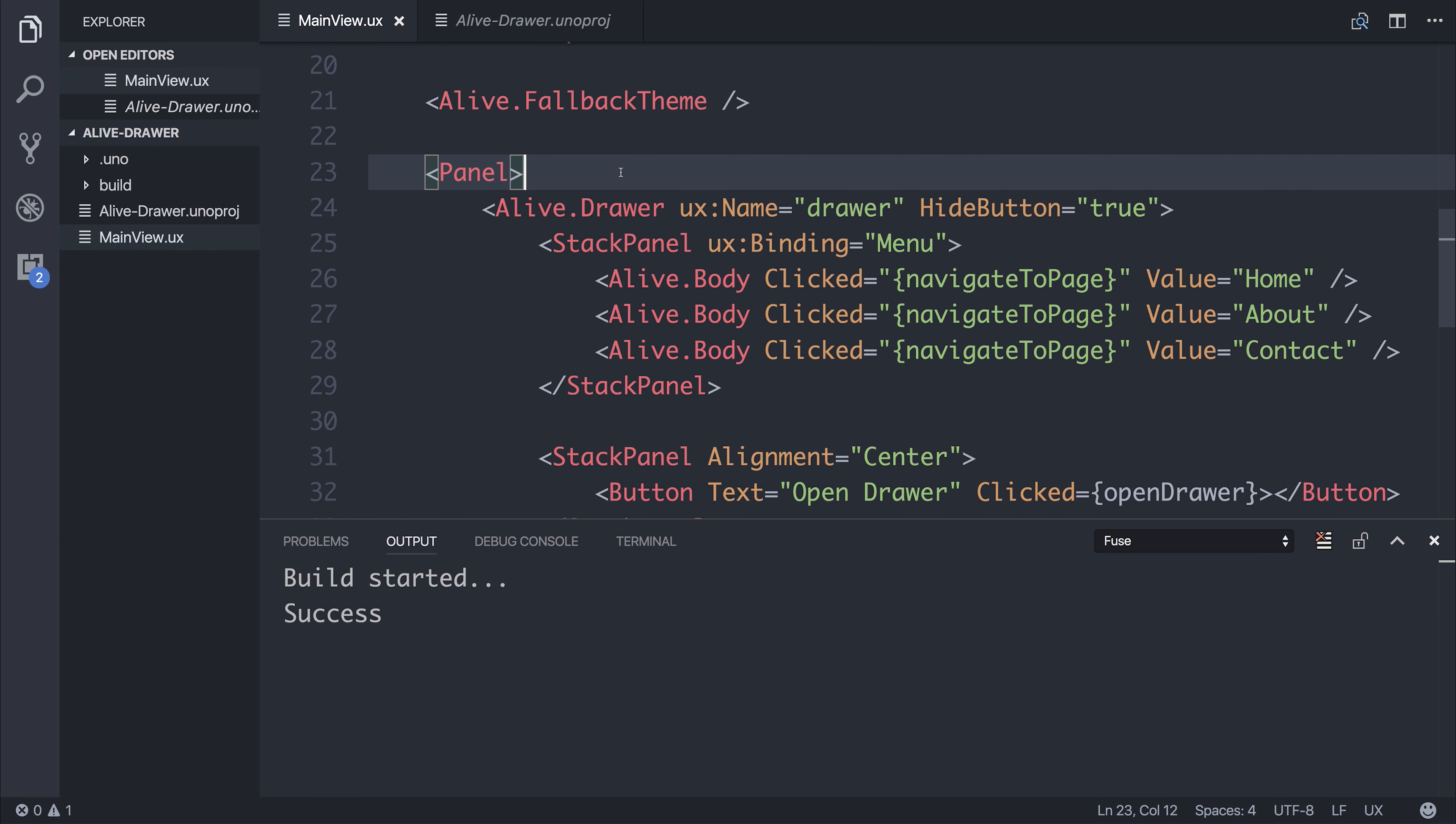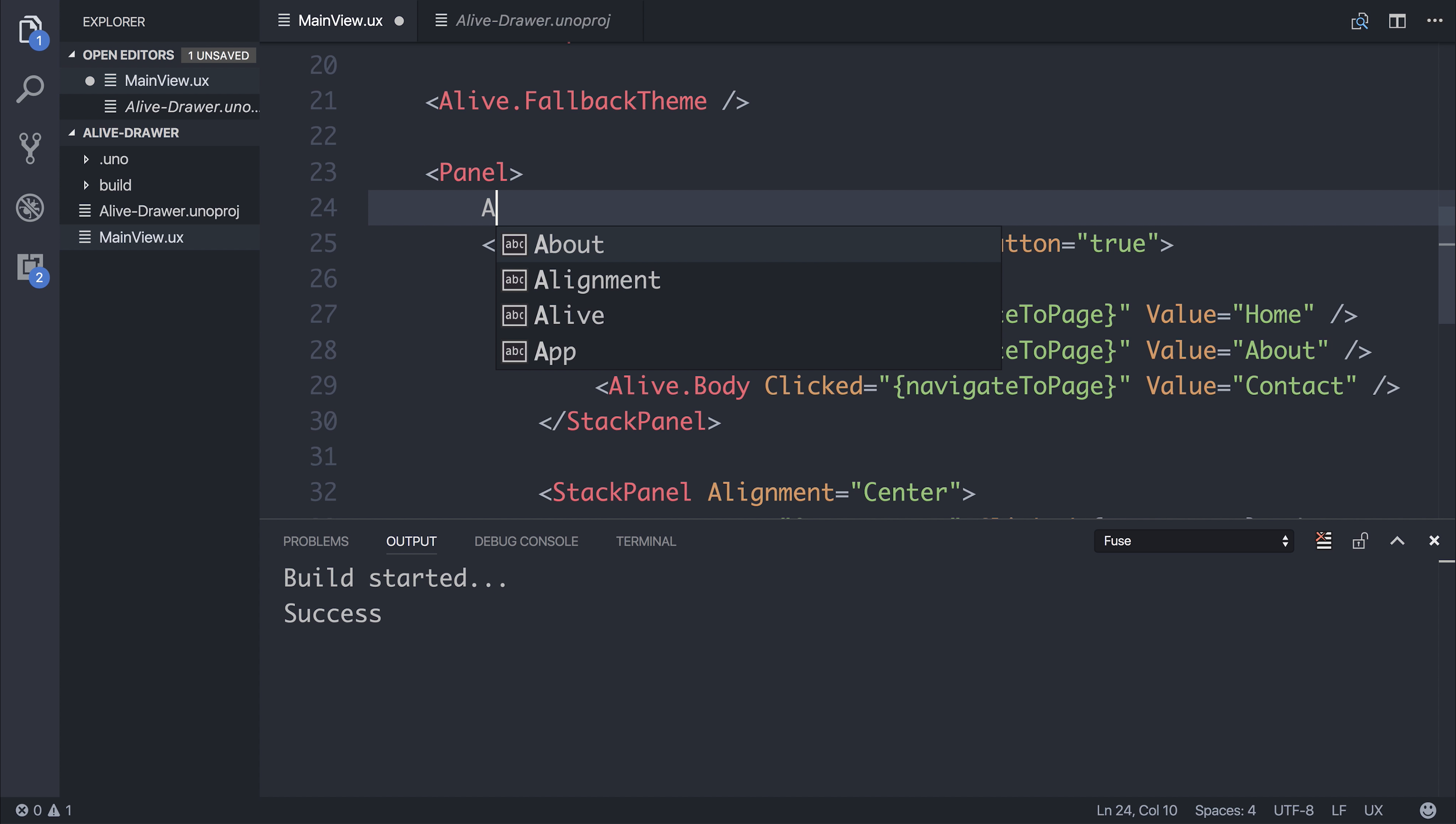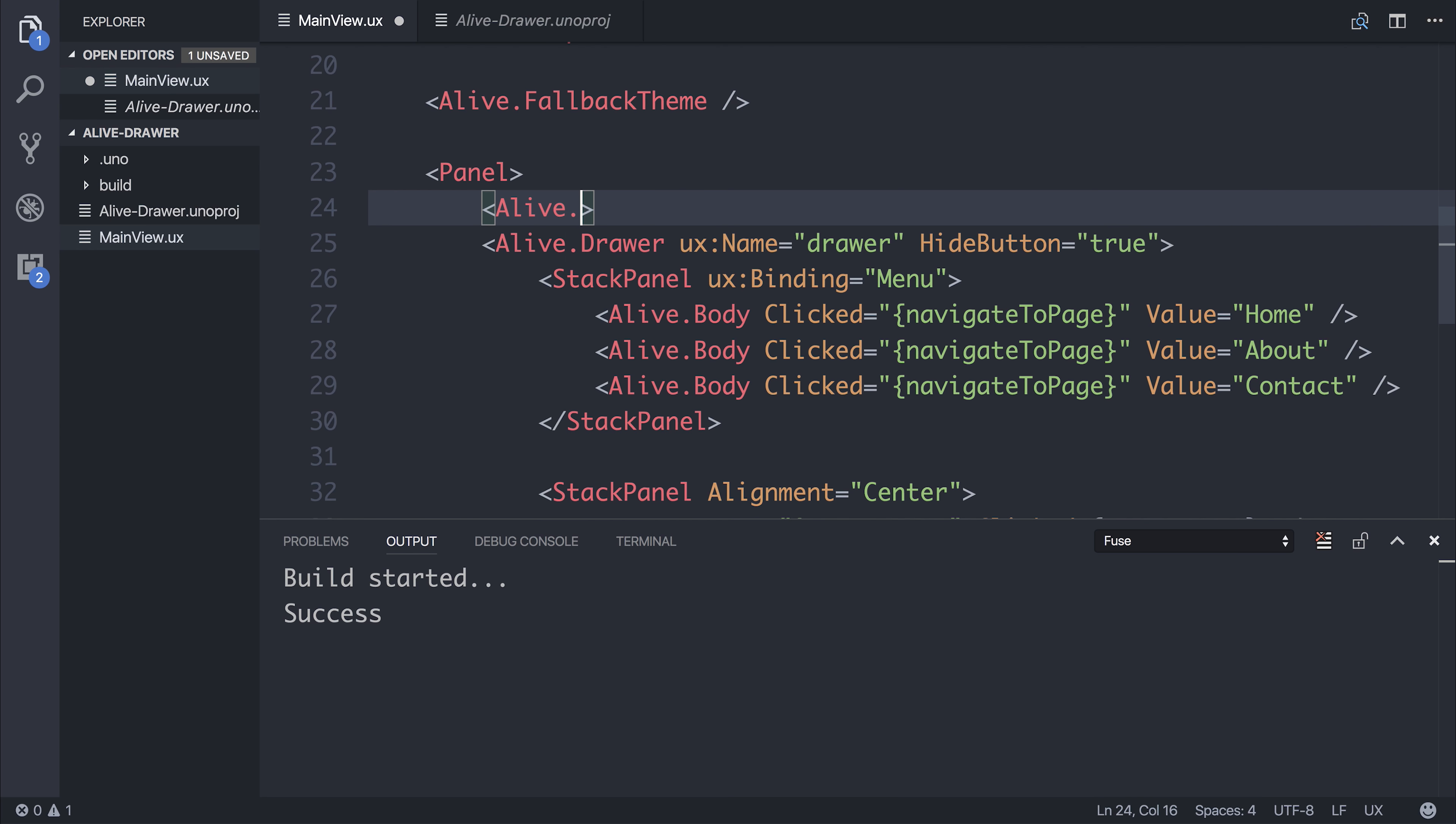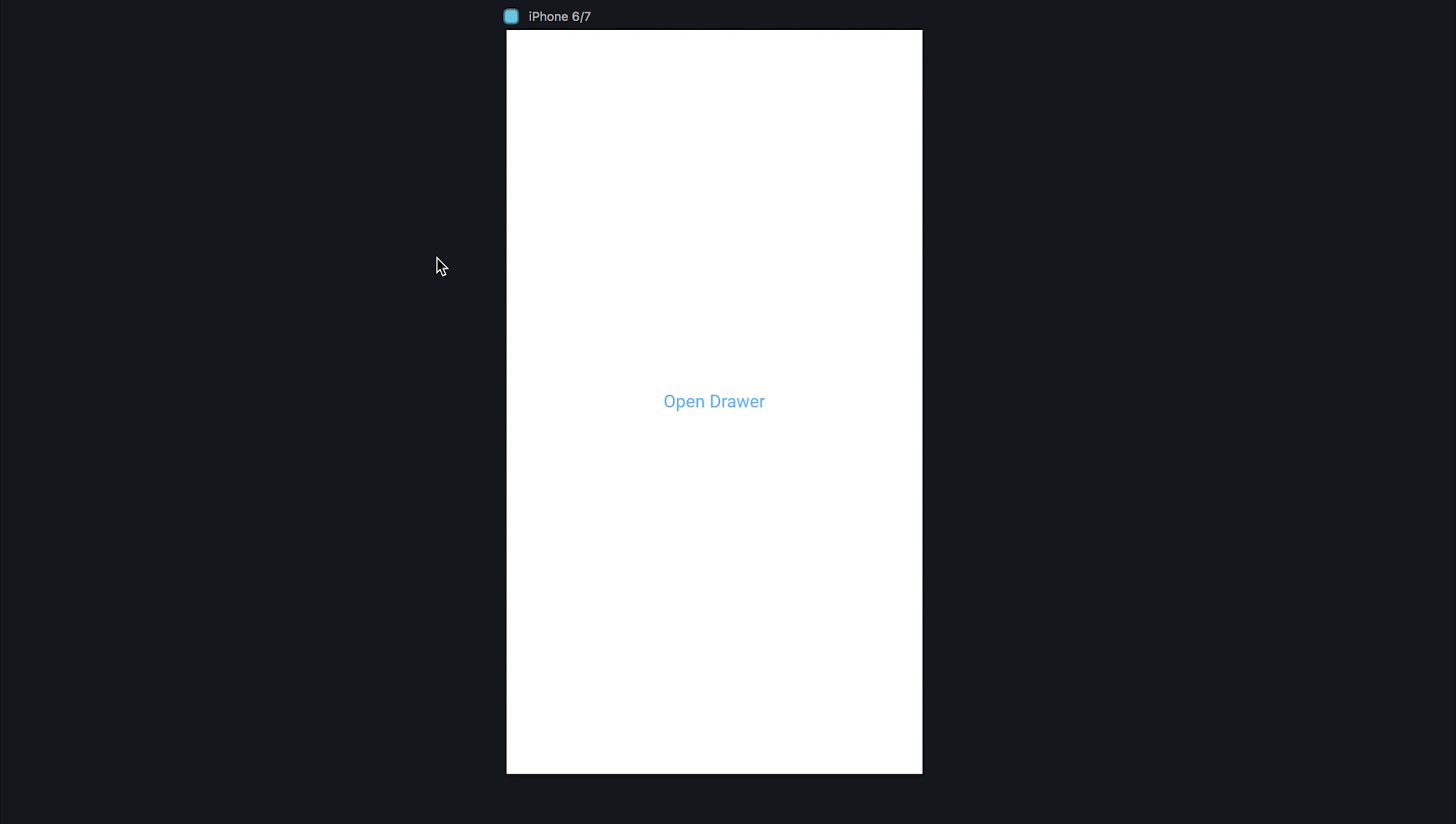And then from within inside of the panel, we can say alive.darktheme. And if we save the file and rebuild the project,